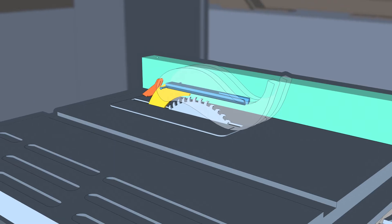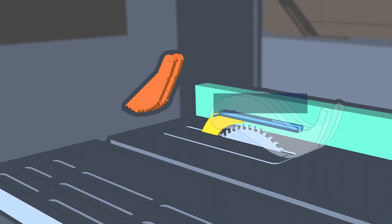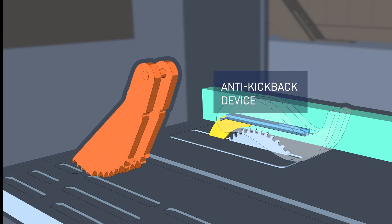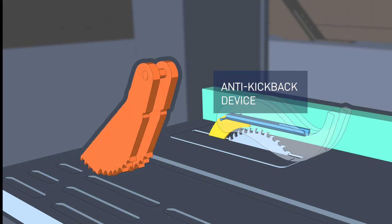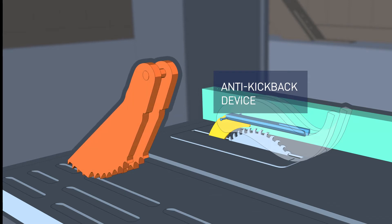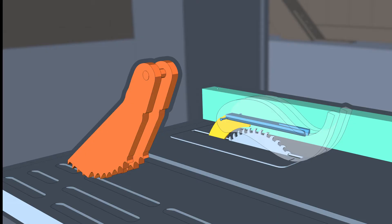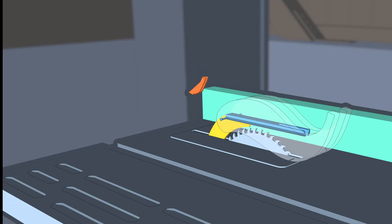This component is known as an anti-kickback device. It allows the movement of the workpiece in the cutting direction but reduces the likelihood of the rapid movement of the workpiece in the opposite direction, which may occur during a kickback. We will talk more about avoiding kickback later in the video.